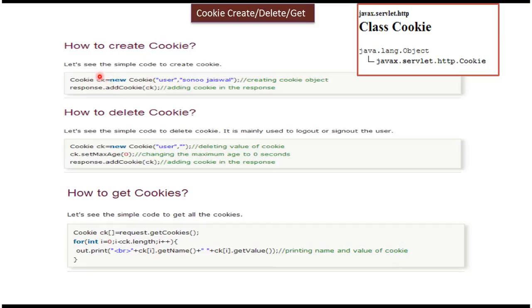Then once this cookie object is created, add that cookie object to the response object. So this way we can create the cookie and add it to the response.